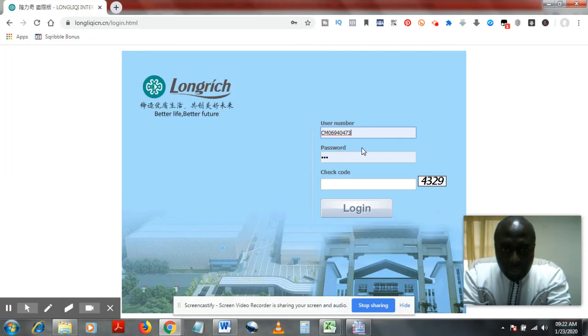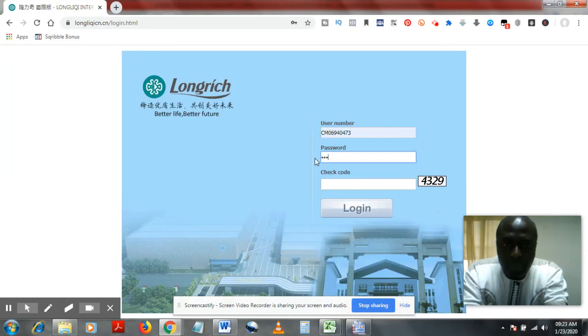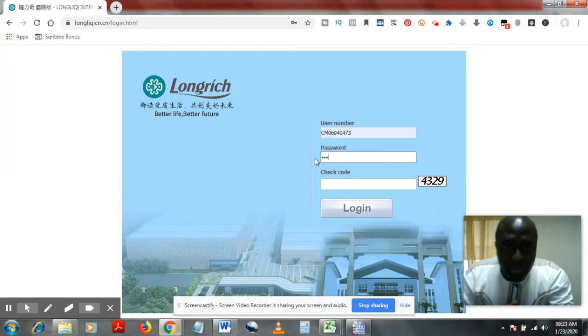This is it. I'll just click here. Now the default password is 1-2-3 in Cameroon. I don't know how it may be in other countries.